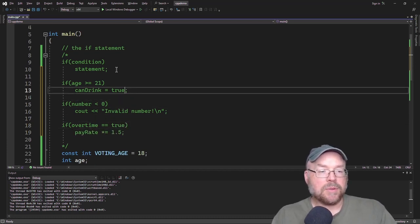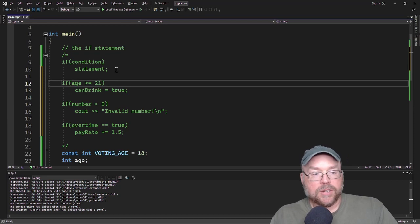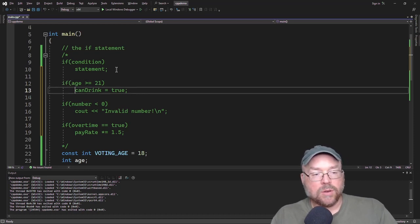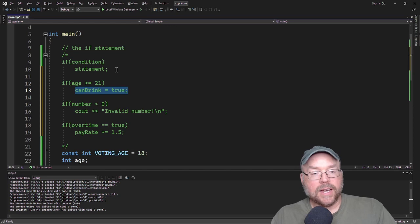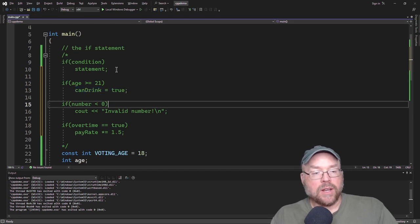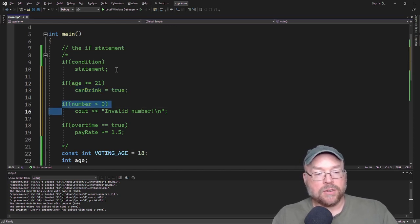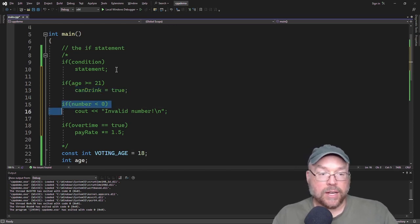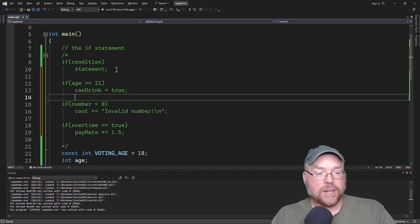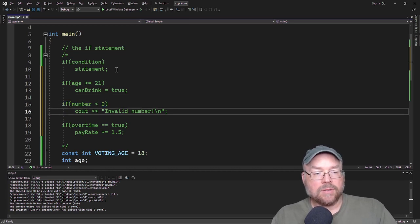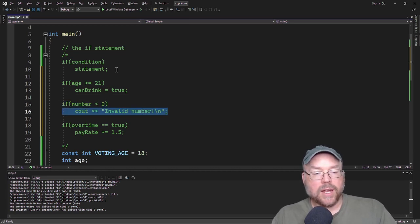Okay, so in this first example here, we're testing age and if your age is greater than or equal to 21, then we set this Boolean variable can drink to true. Here we're doing a test to see if the user entered a negative number. And if they did, then we display on the screen that's an invalid number.